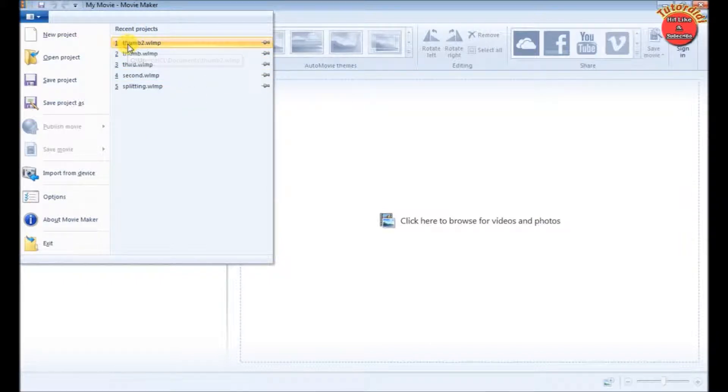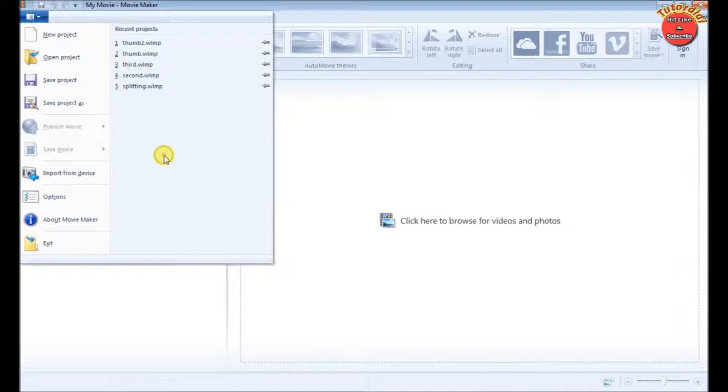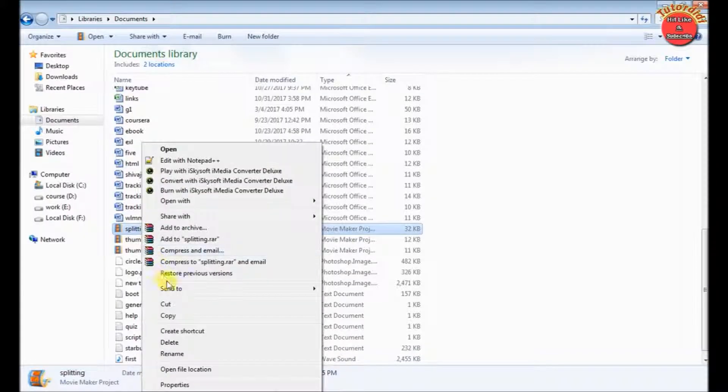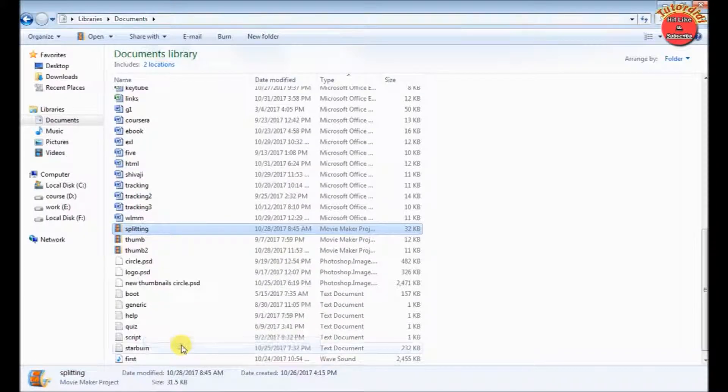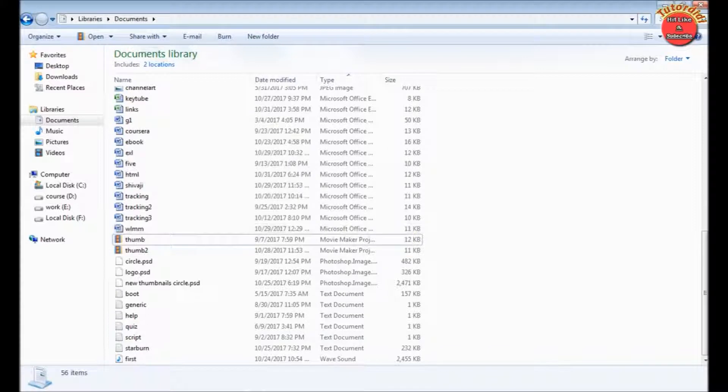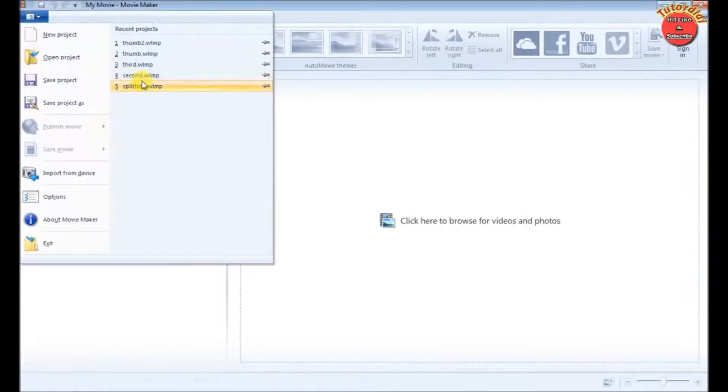If we right click on the name of the project, we can see we don't have any delete option here. If we try to delete it from the folder where I have saved it, it still appears in the recent project list.